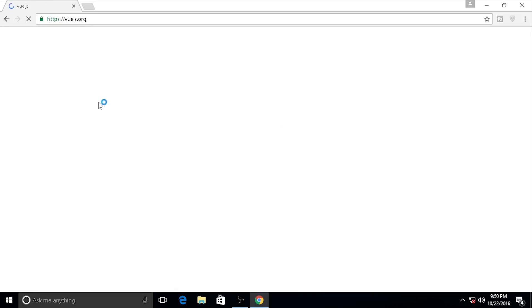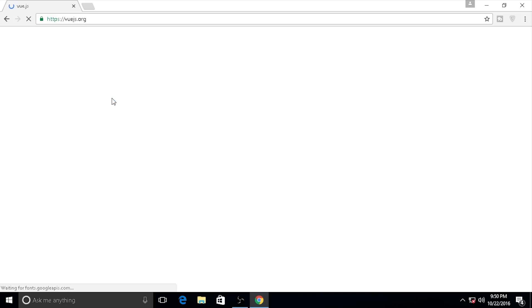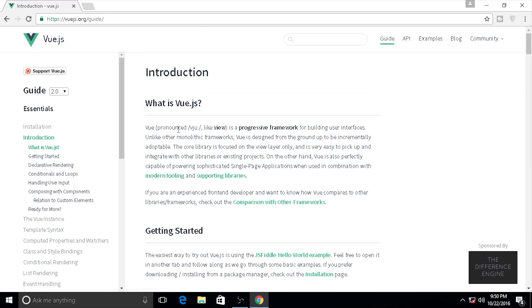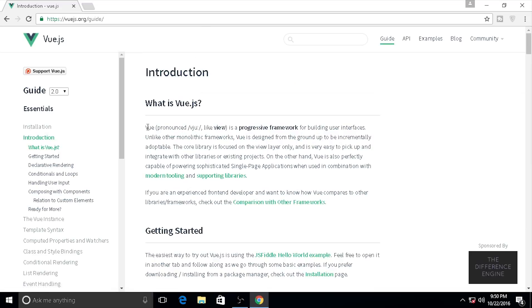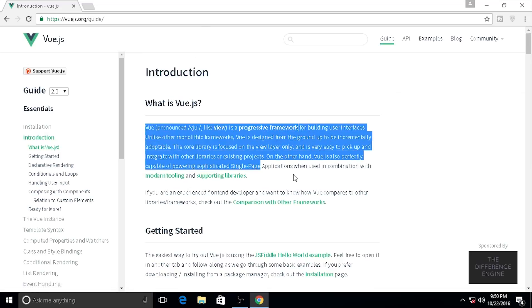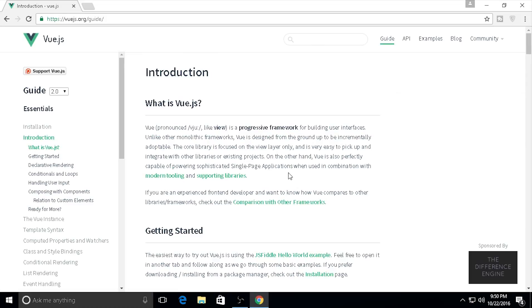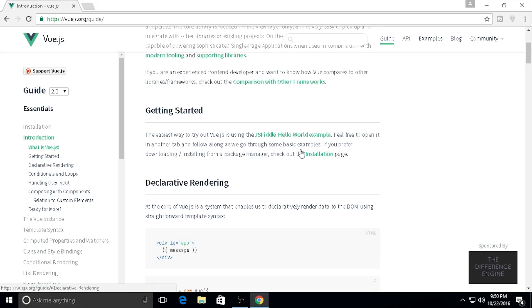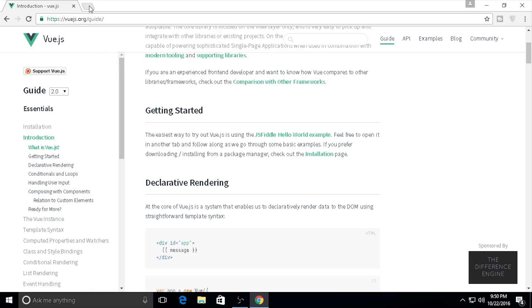The Vue.js difference is it has MVVM - Model View View Model. What is Vue.js? The core library focuses on the view layer only. It's very easy to pick up and integrate with other libraries or existing projects. So let's get started.